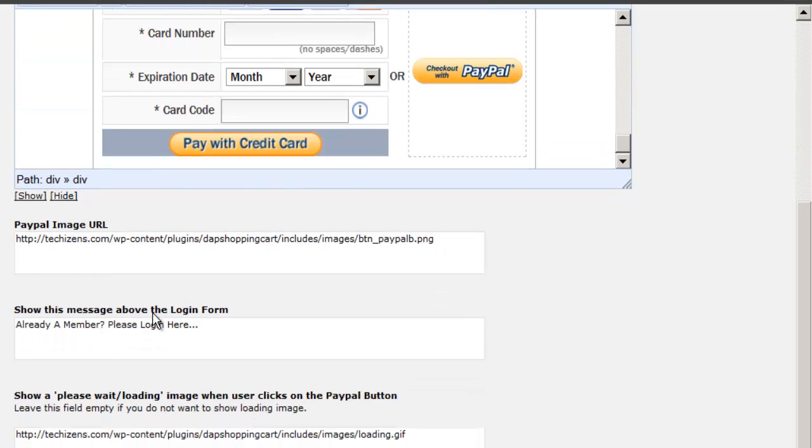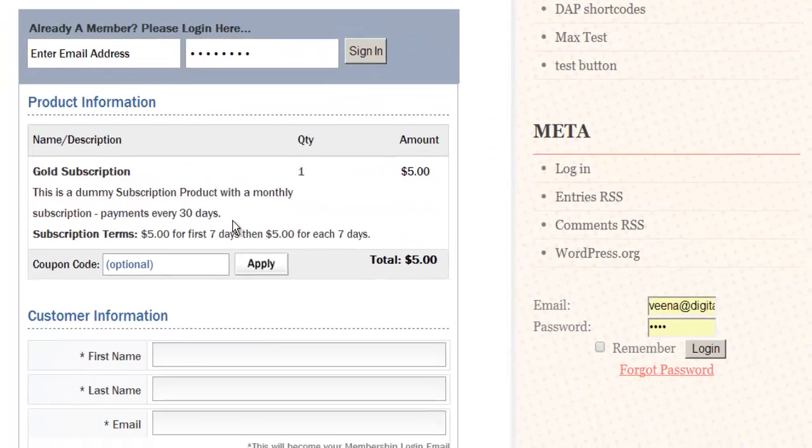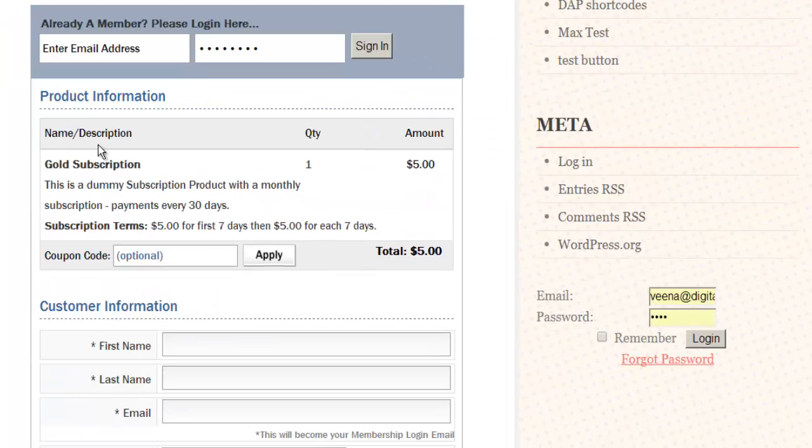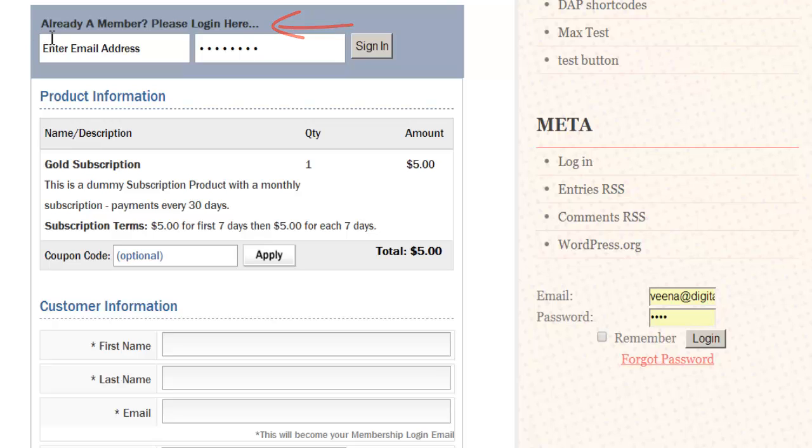The message that gets shown above the login form—you will notice that on the buy now page, there is an option for existing members to log in. Now, this way DAP is not going to create a new account for these users, and if these are existing members, then their new purchase is going to be attached to their existing account.